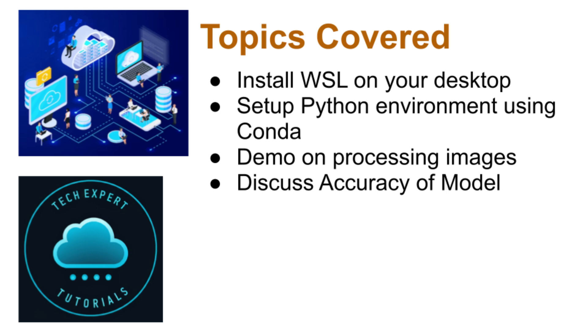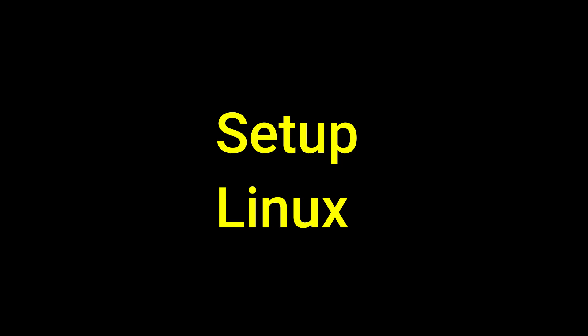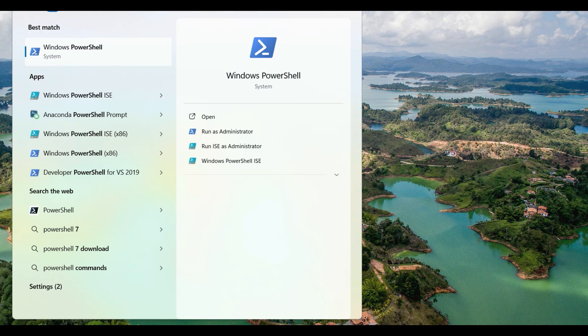Stick around till the end, where we show how accurate this model is. Okay, let's get started.